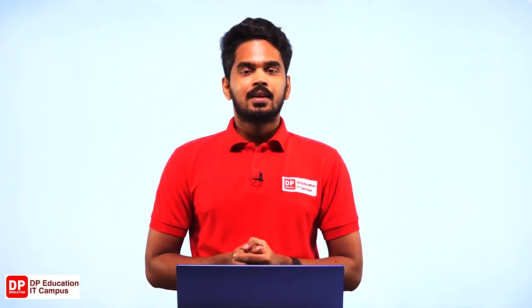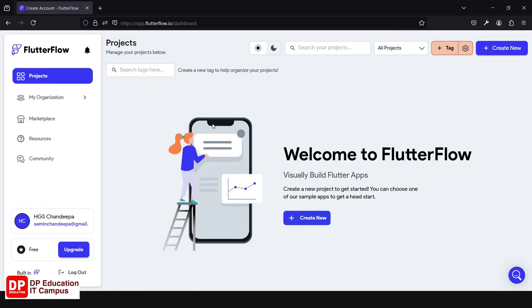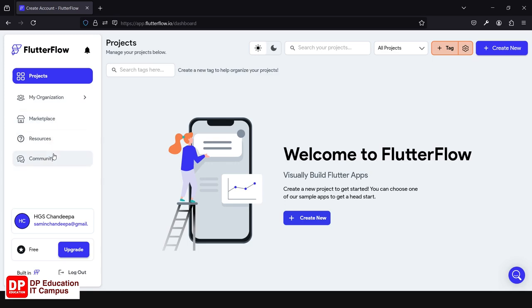You can use the interface of FlutterFlow. You can use the same ideas to provide the FlutterFlow interface. You can enter the area to call the same features, as well as the marketplace and community. You can submit more information.